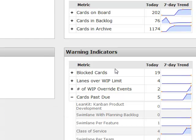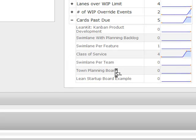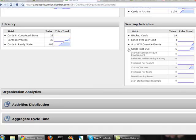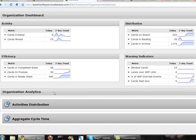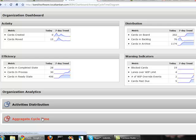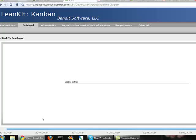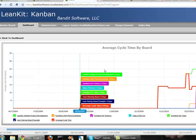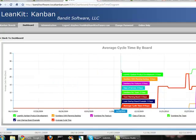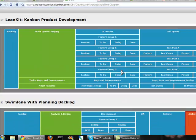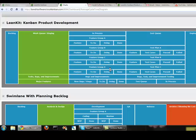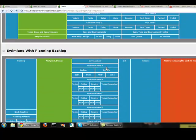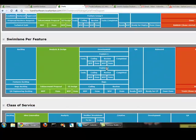Okay, so we also have some organizational level charts. The first one I want to show you is aggregate cycle time.